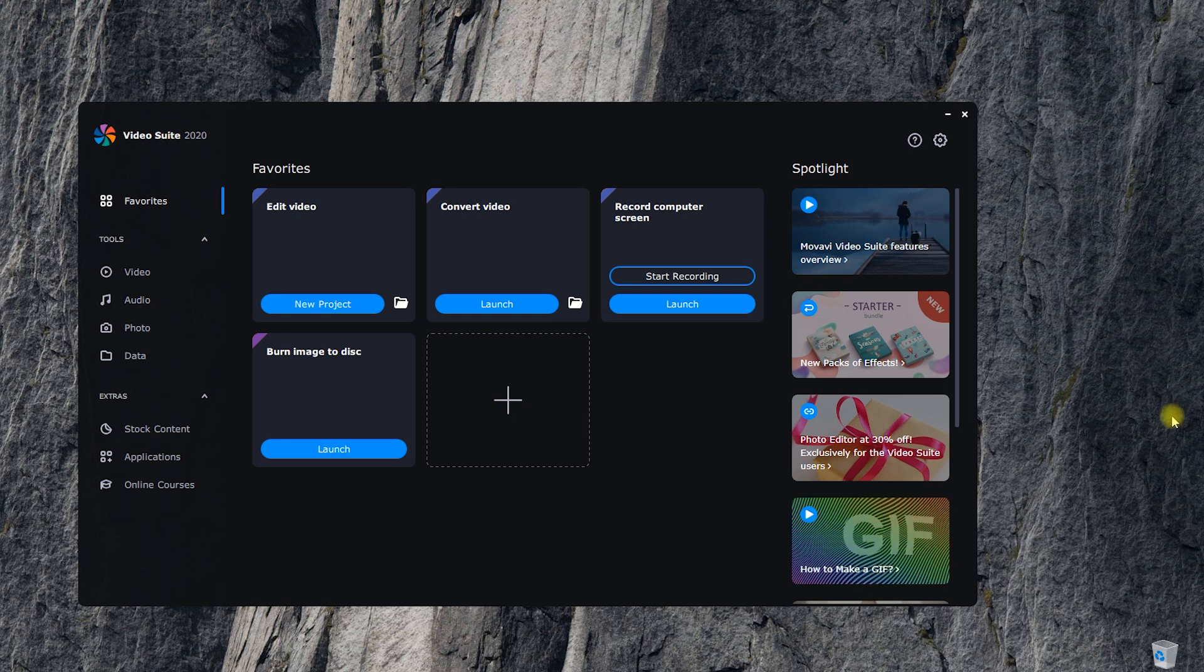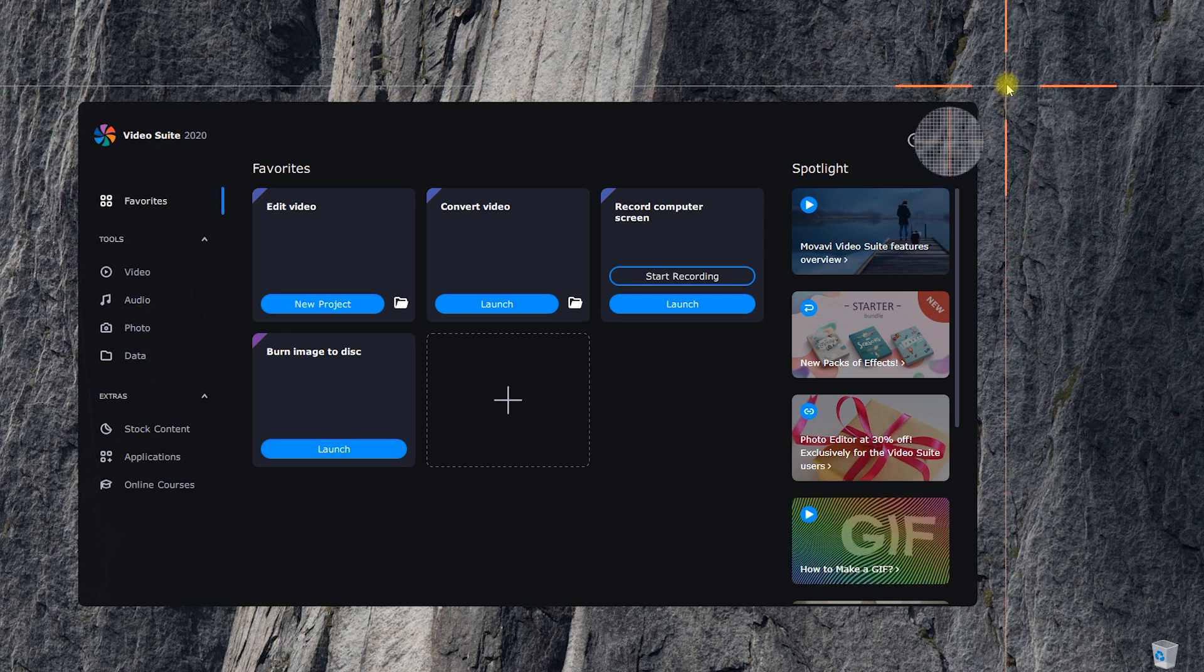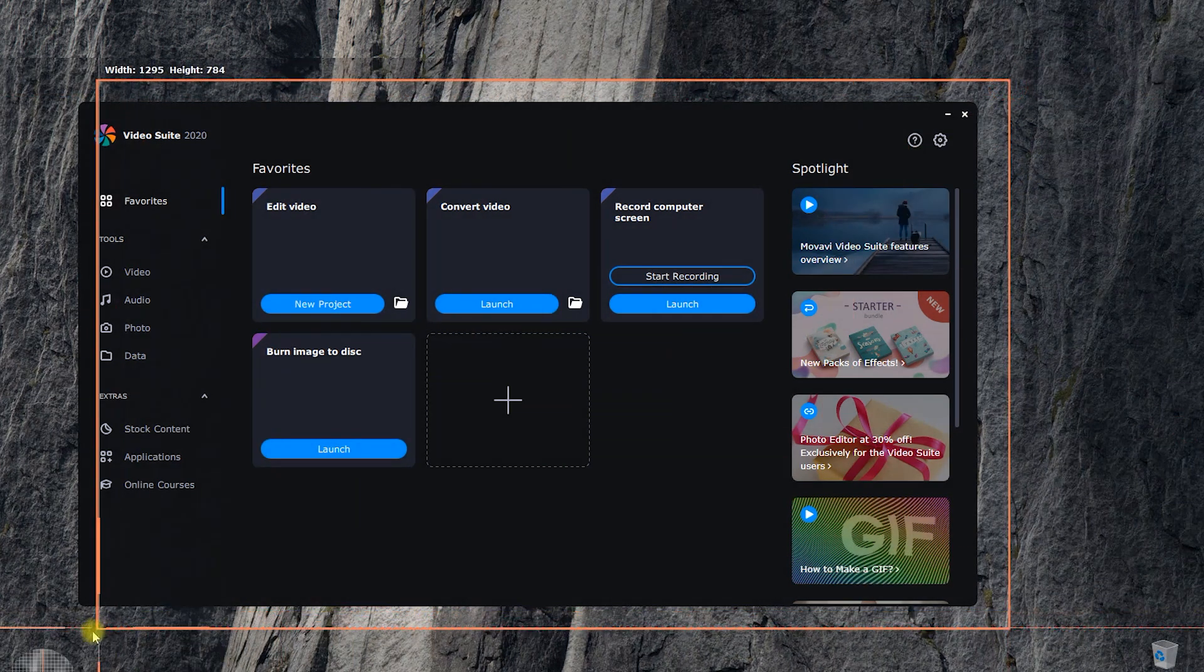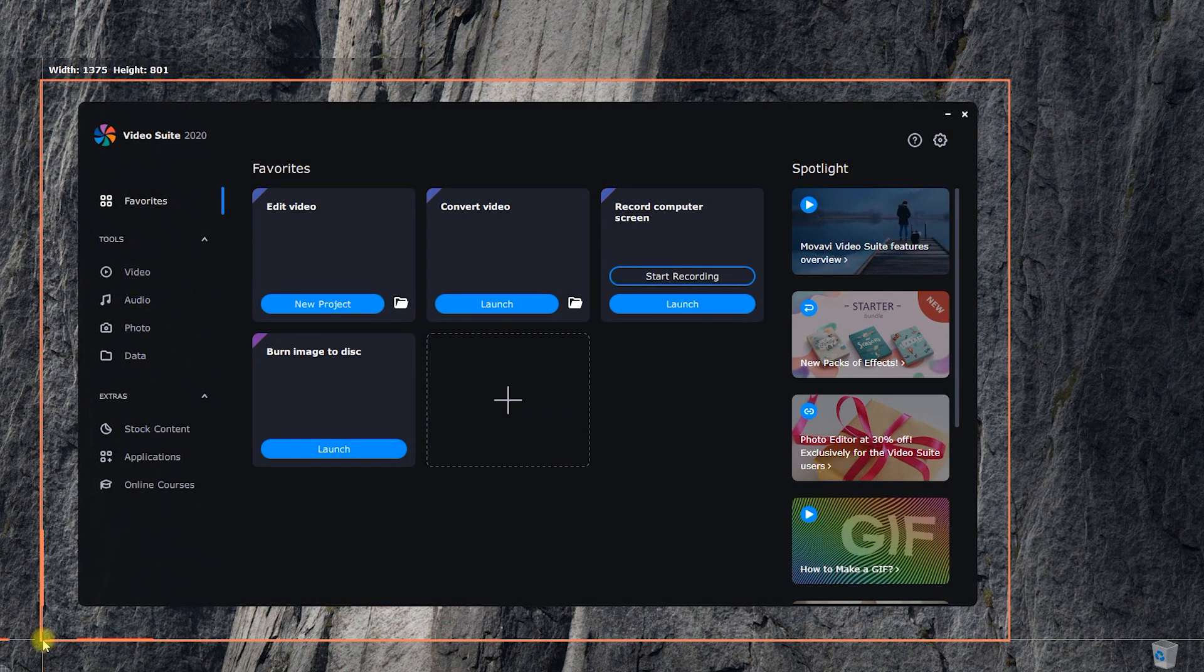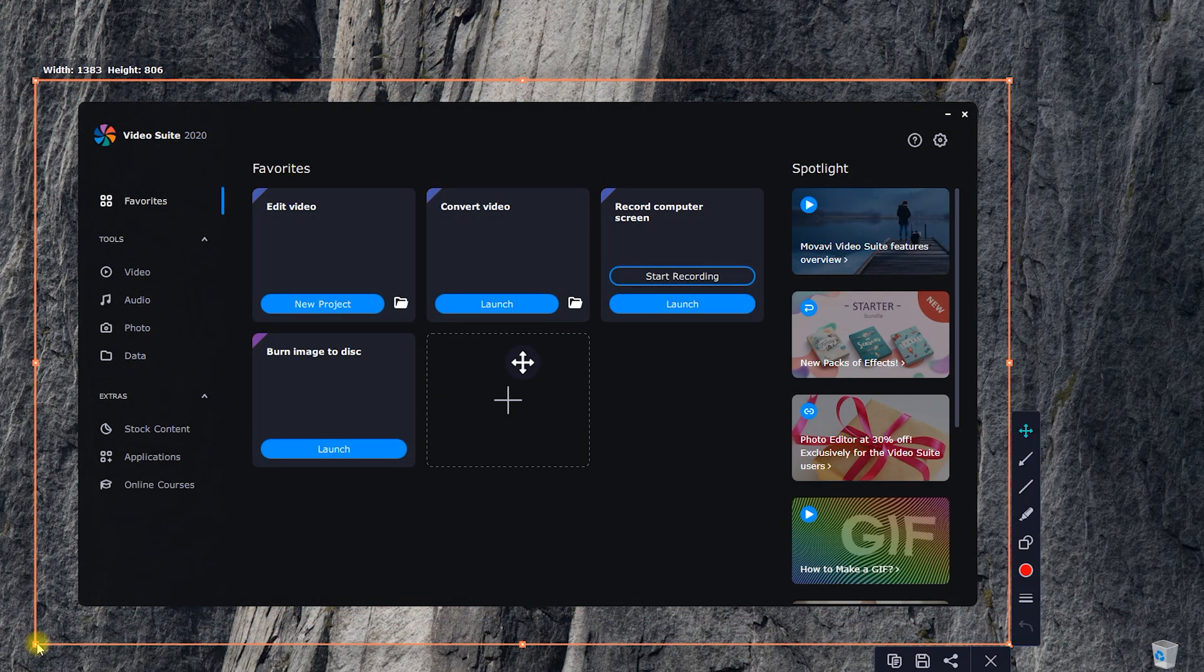The button with the camera icon is for making screenshots. First, choose the area on your screen. To the right, you can see additional tools.